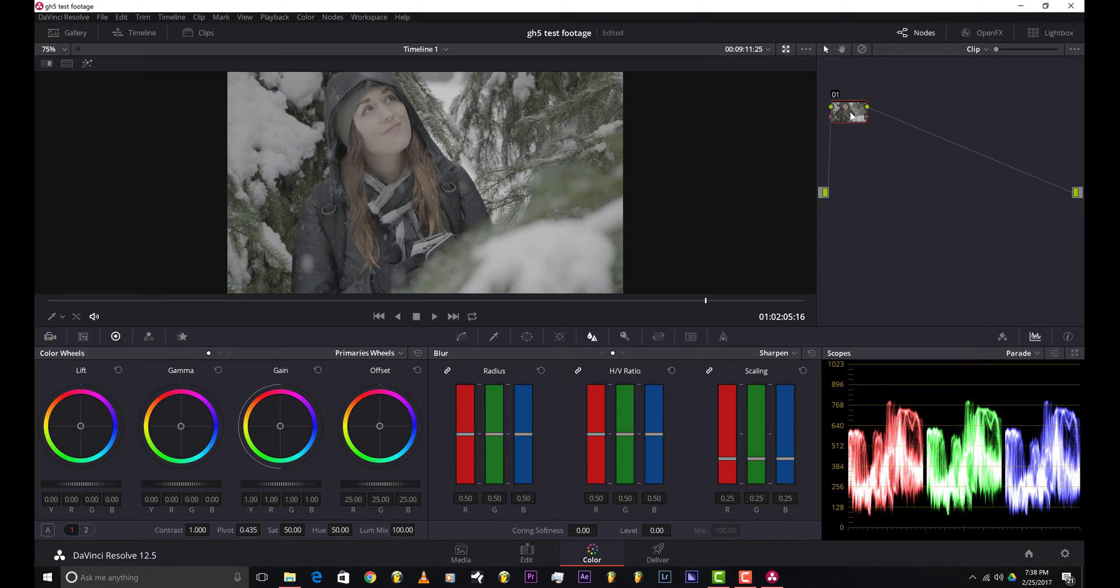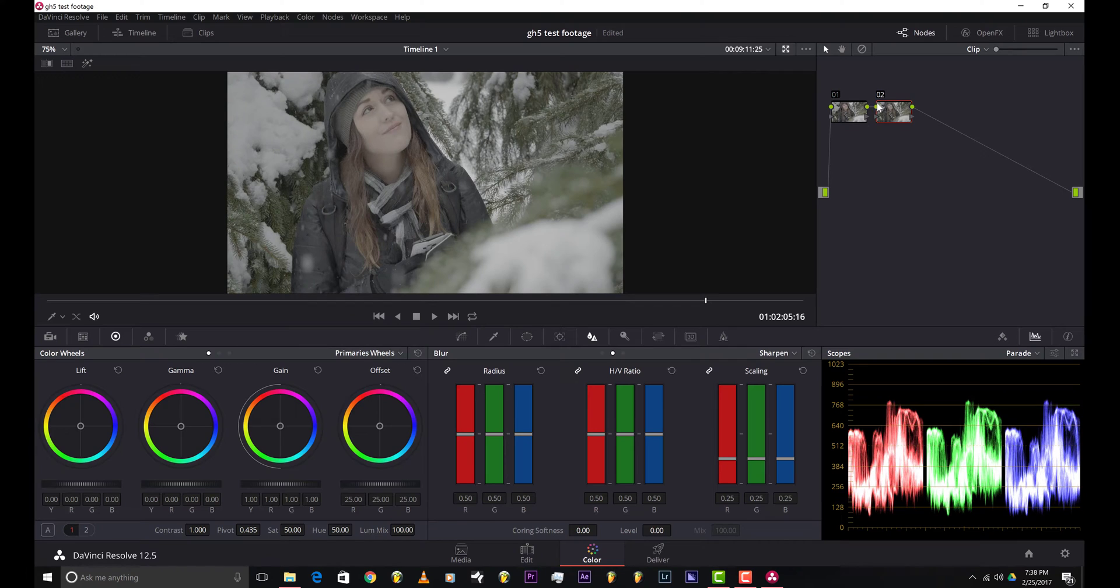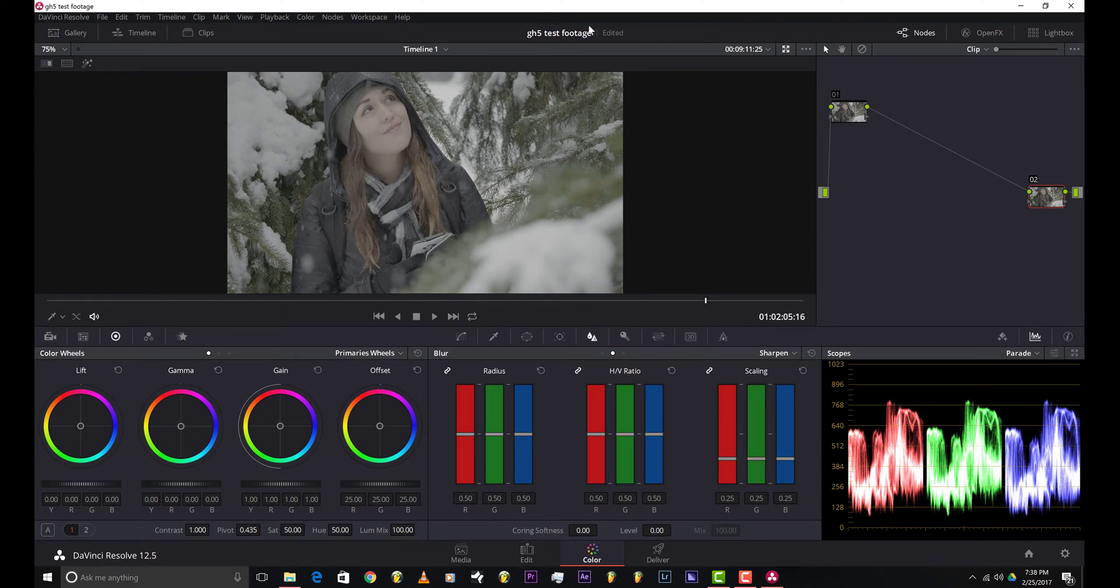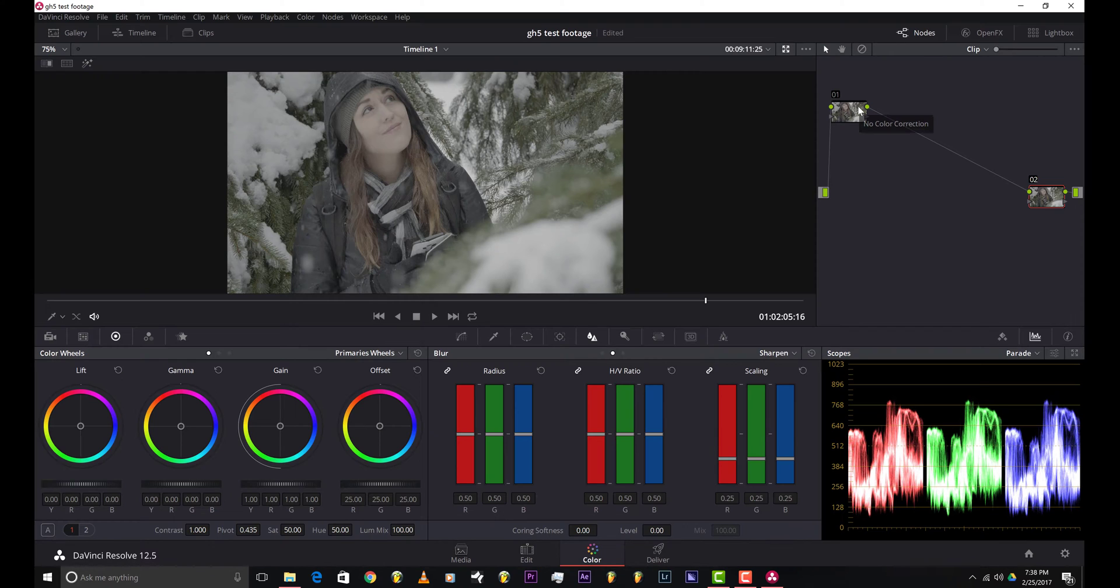All right, so gonna make a new node using Alt S. As I said before, this is DaVinci Resolve, a free color grading and editing program from Black Magic Design. You guys can download it from their website.